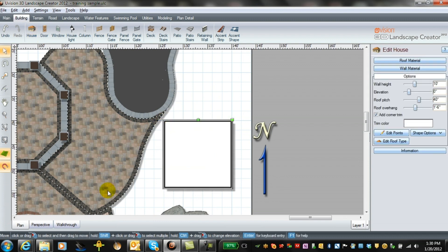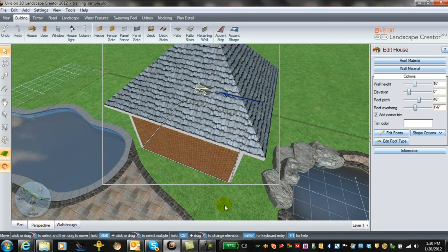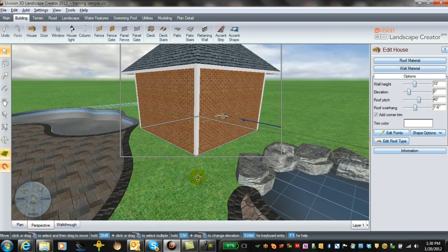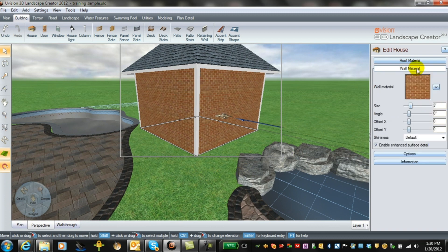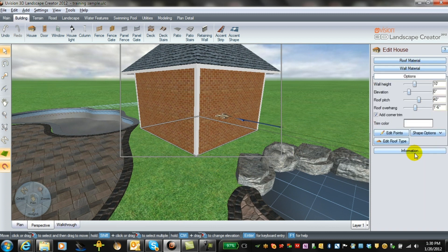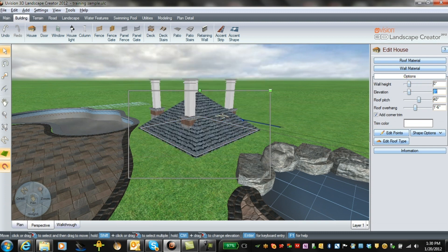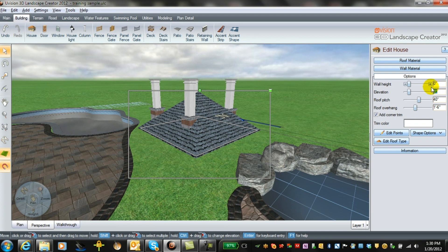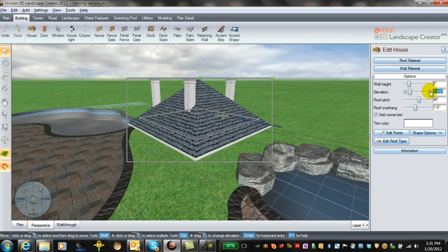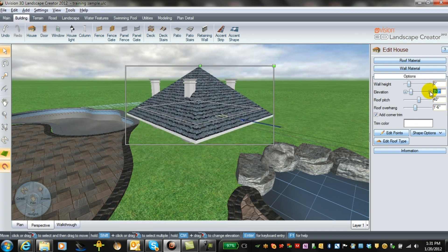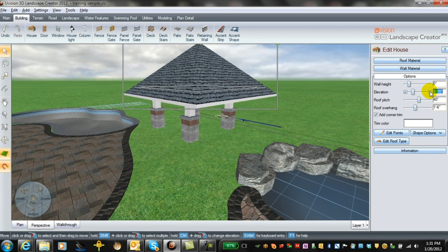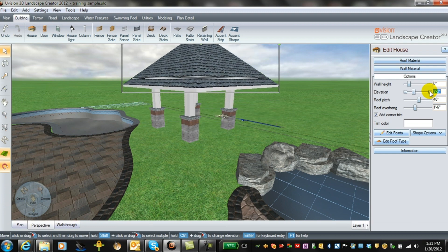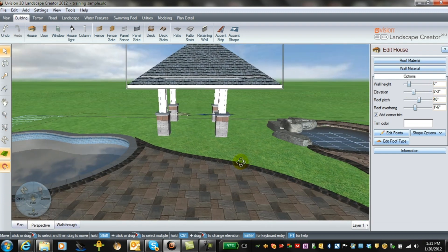Now we've got it set that way. We go back into perspective and everything's kind of disappeared. We just go to wall material options and just change your wall height to zero. Now you need to change your elevation and bring up your roof structure to the top of the pillars.